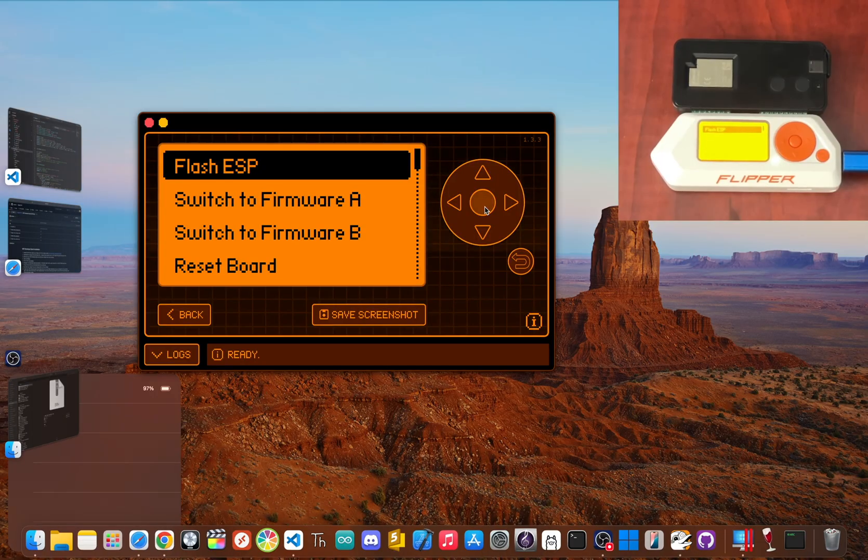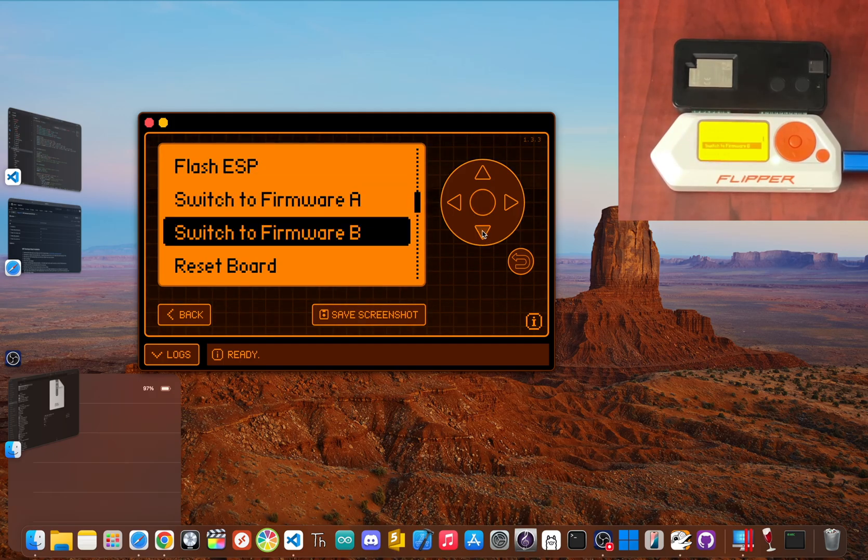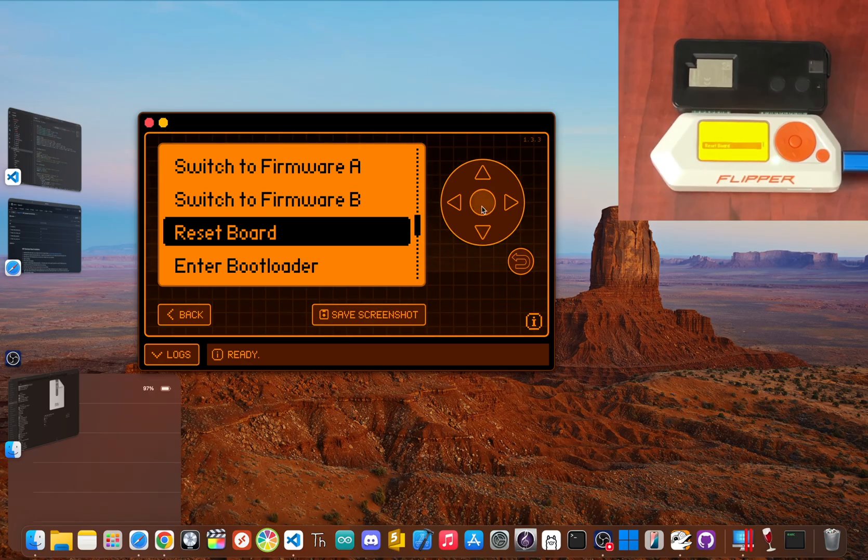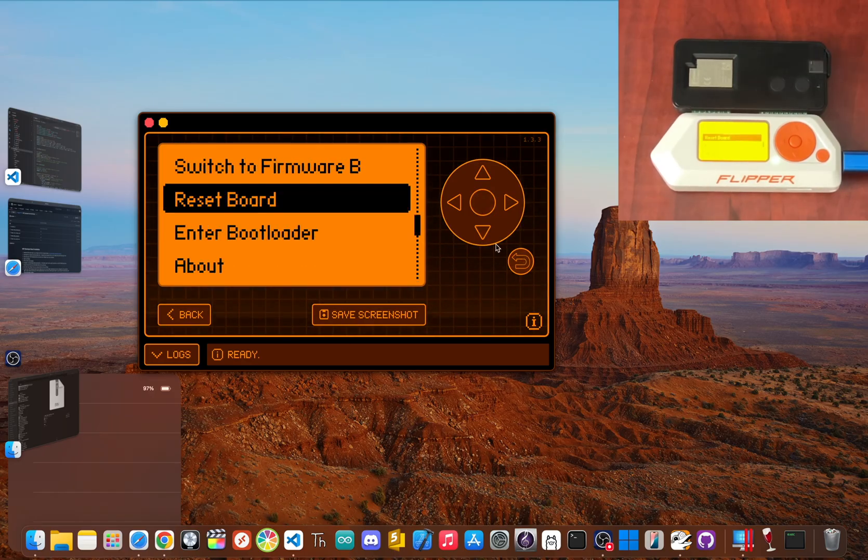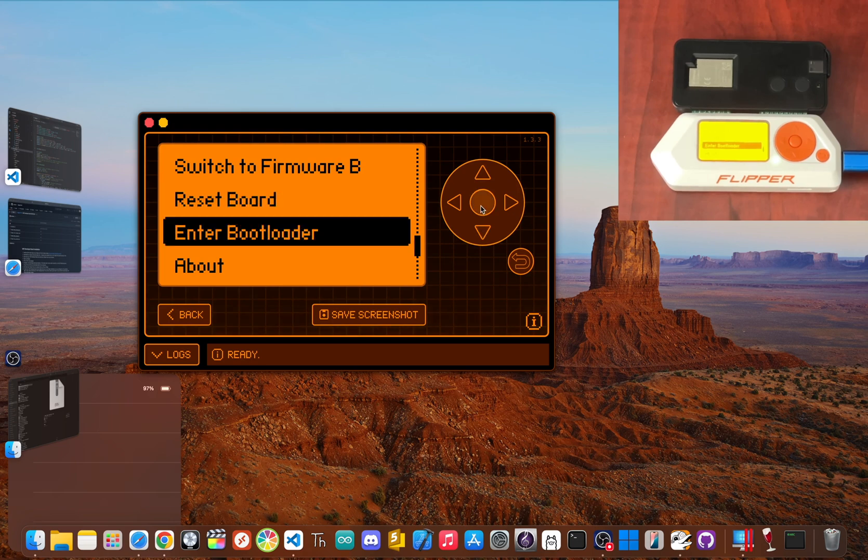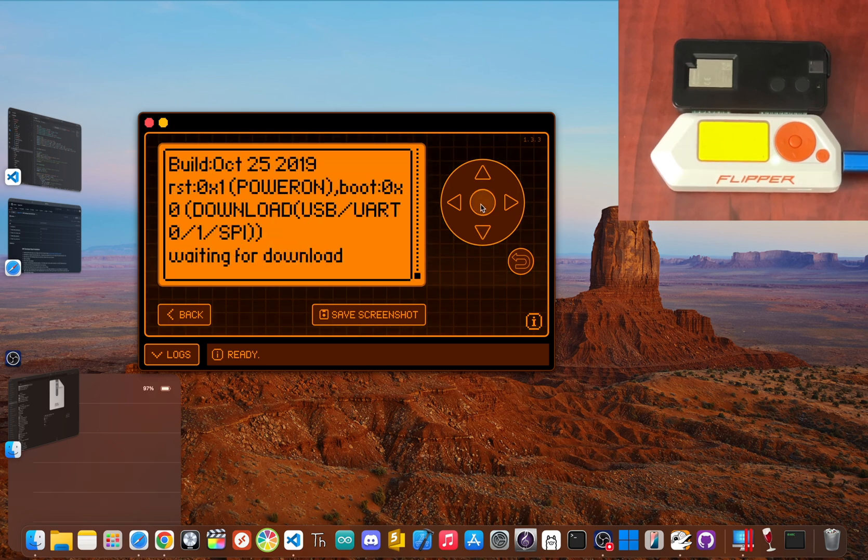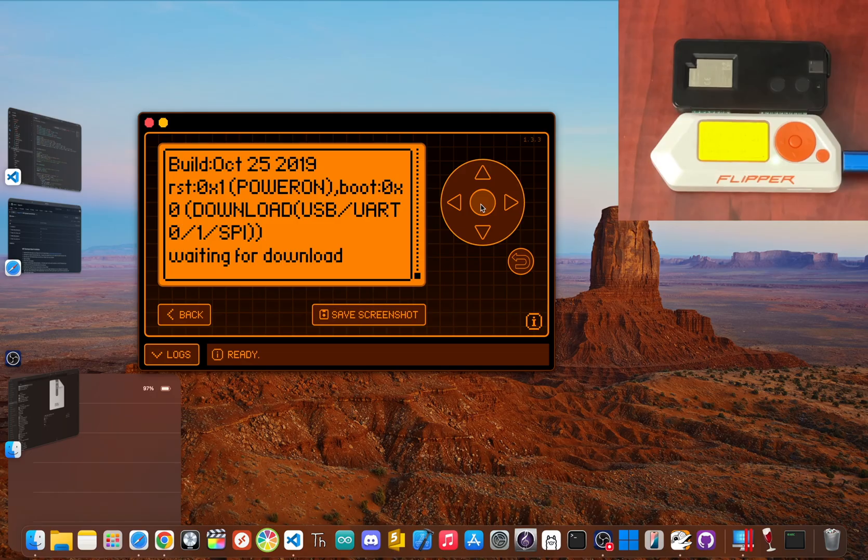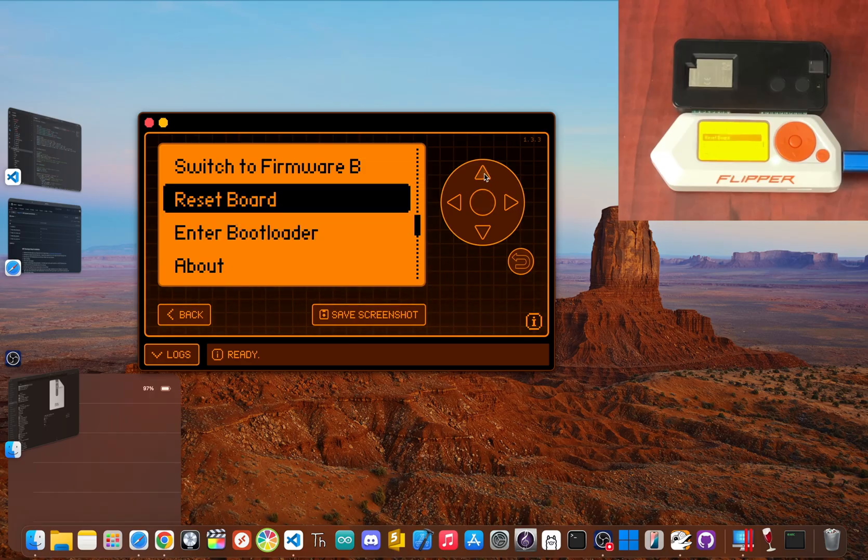Now in your GPIO folder, launch the ESP Flasher app. Inside the app you'll see a menu. Scroll down and select Reset Board, and then wait a few seconds. Then hit back and scroll down and click Enter Bootloader Mode, and wait for the message 'waiting for download' to appear on the screen before going back.